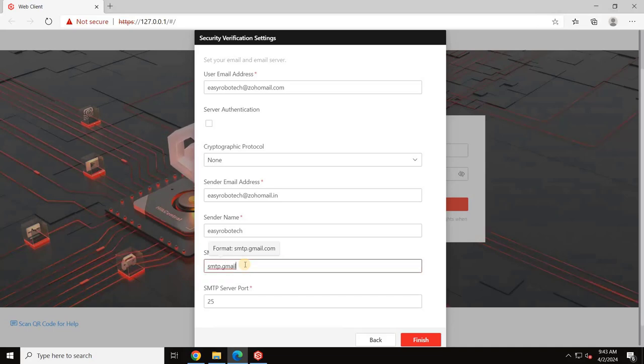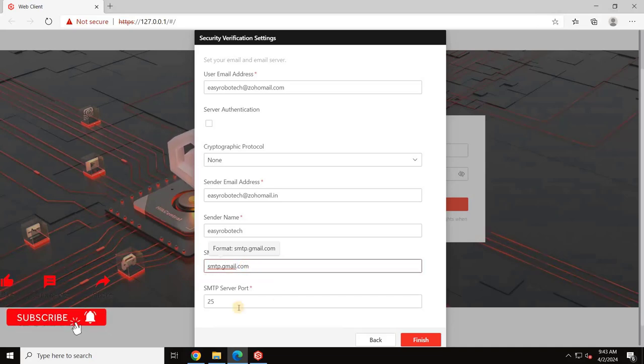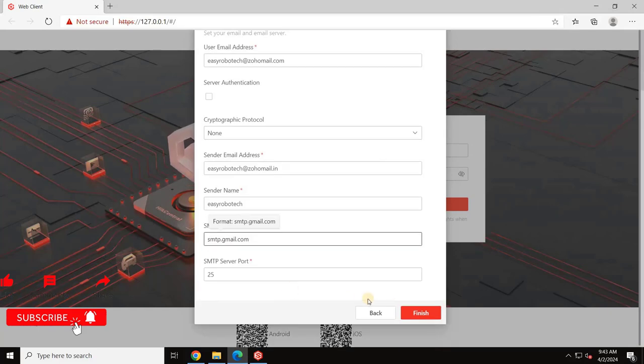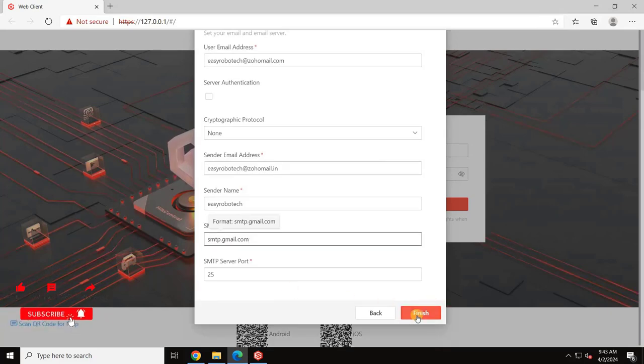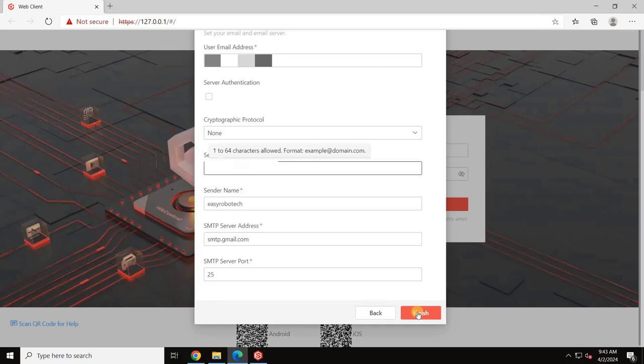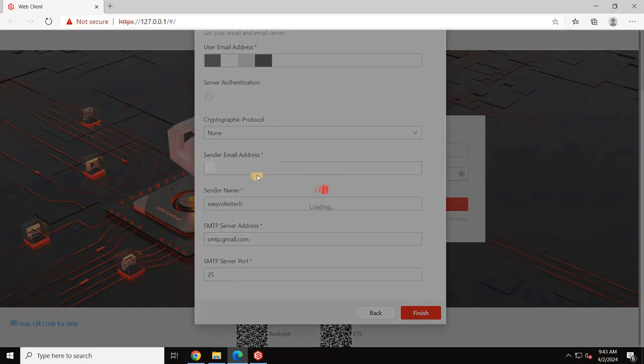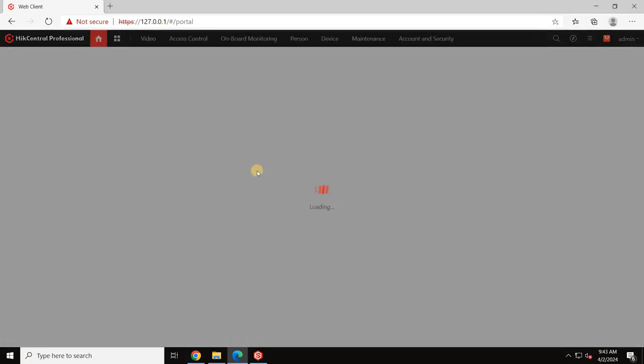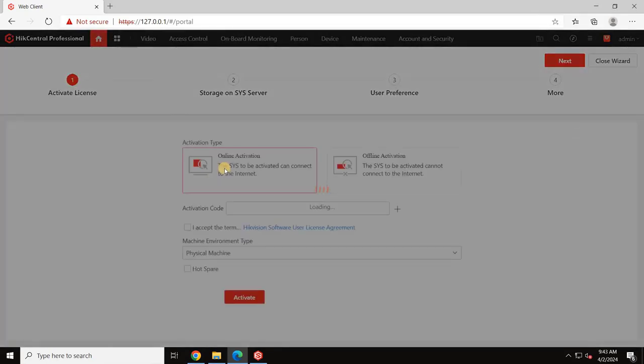If you don't have the necessary details to use the email verification method, you can always use the security questions option as an alternative. And click Finish. Once you click Finish, the web client license setup will open.